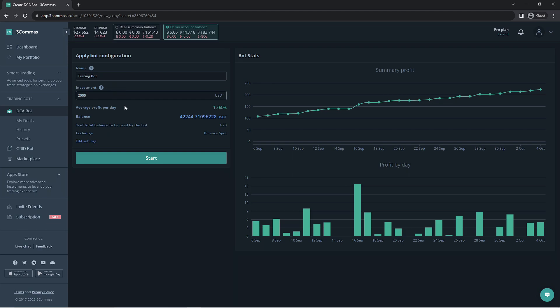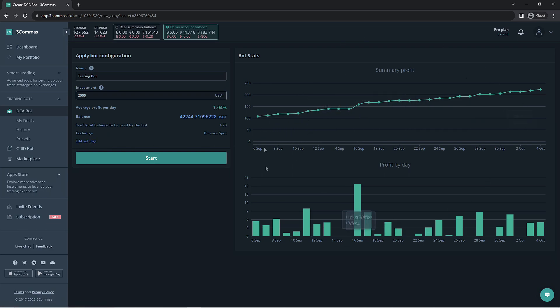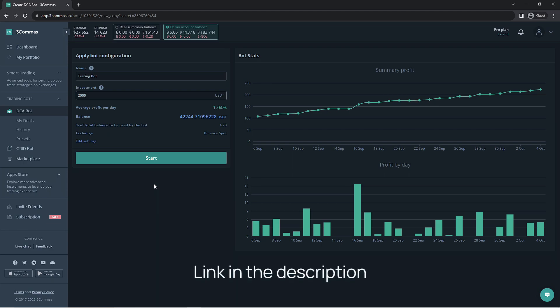If you'd like to review the settings of the bot or make any changes yourself, you can also do this by clicking the Edit Settings button. Just keep in mind that this will void the summary profit of the copied bot list. We have a video going over the DCA bot settings if you'd like to learn more on how to make your own bot or what each setting is for.